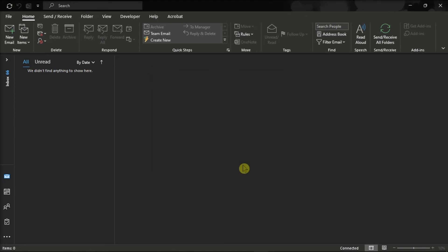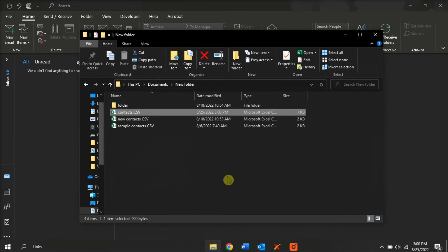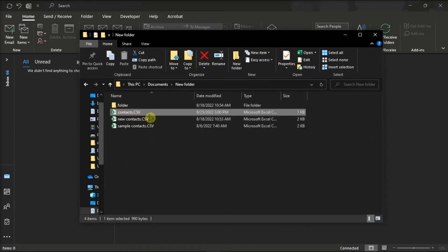Once done, you can check the exported file to the location you have set earlier. And that's how you can export your Outlook Calendar into an Excel file.